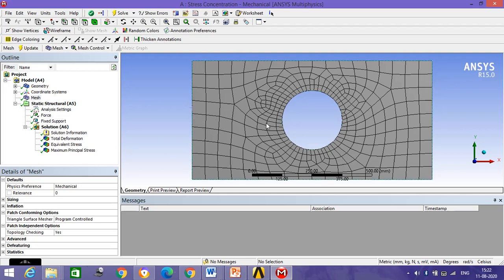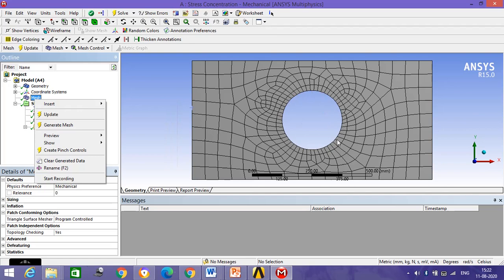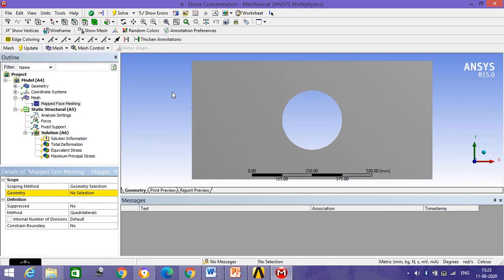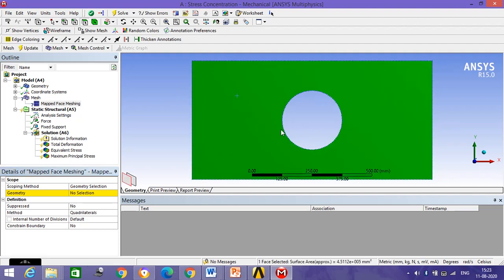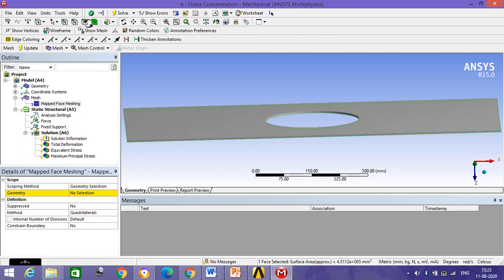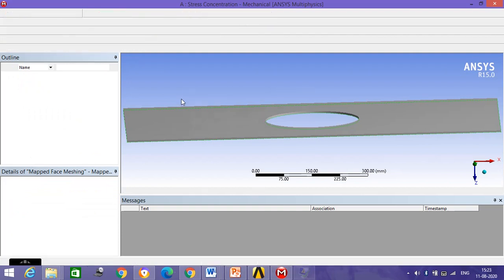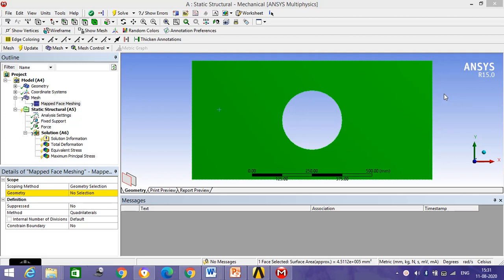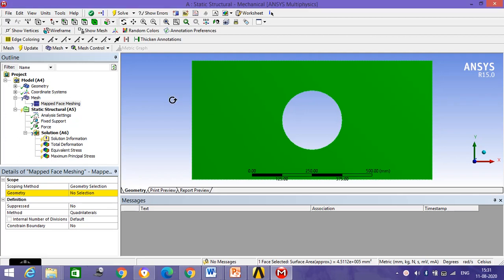In the default mesh, you can see abrupt changes in meshing elements — there is no predefined shape, and as cross-sectional areas change, the shape of the elements becomes poor. To fix this, insert Face Meshing (map face meshing) and select all faces using the Ctrl key.